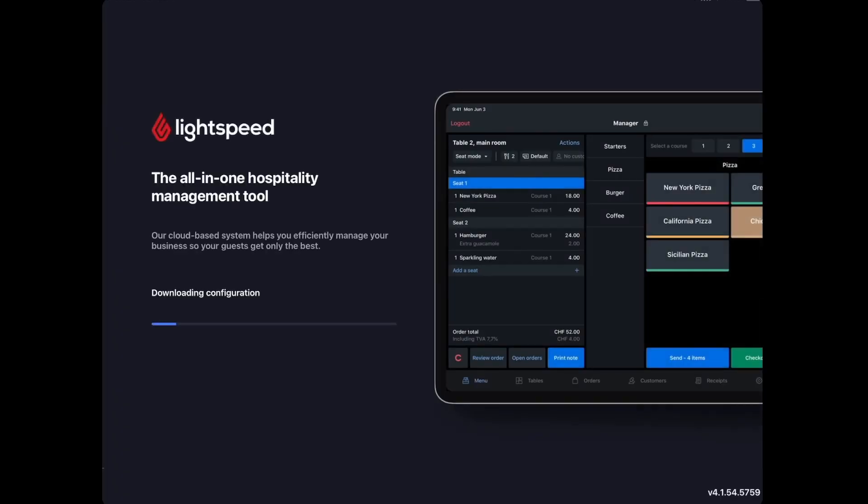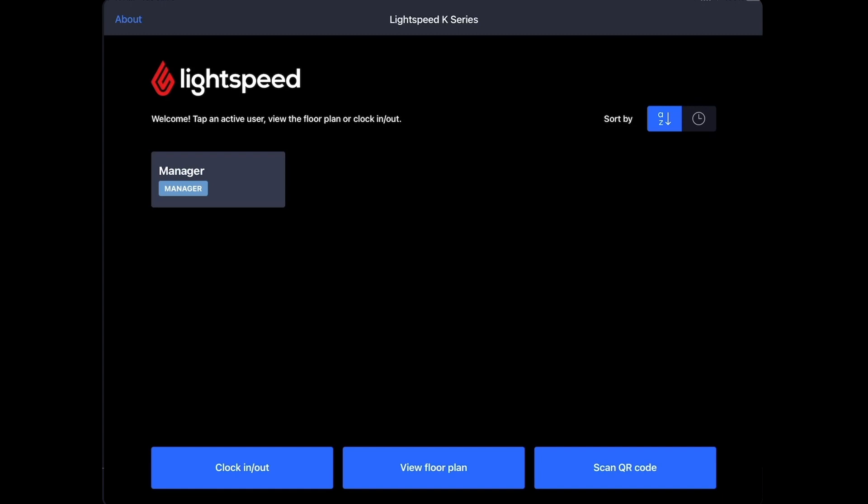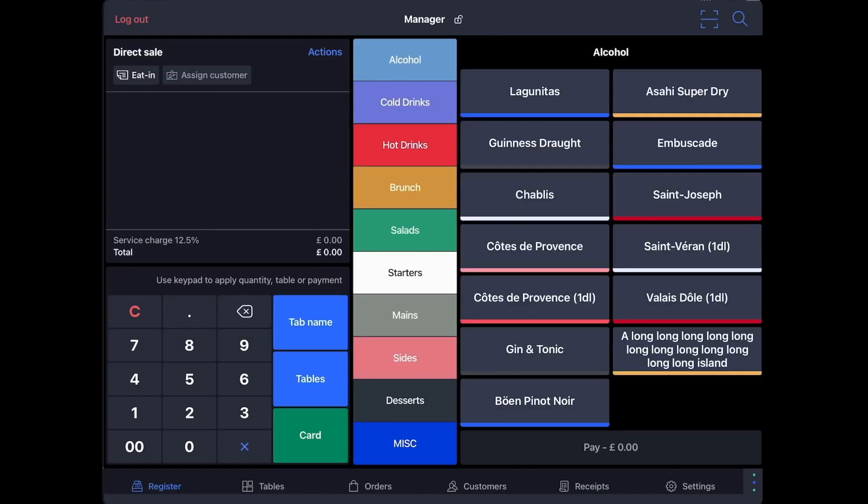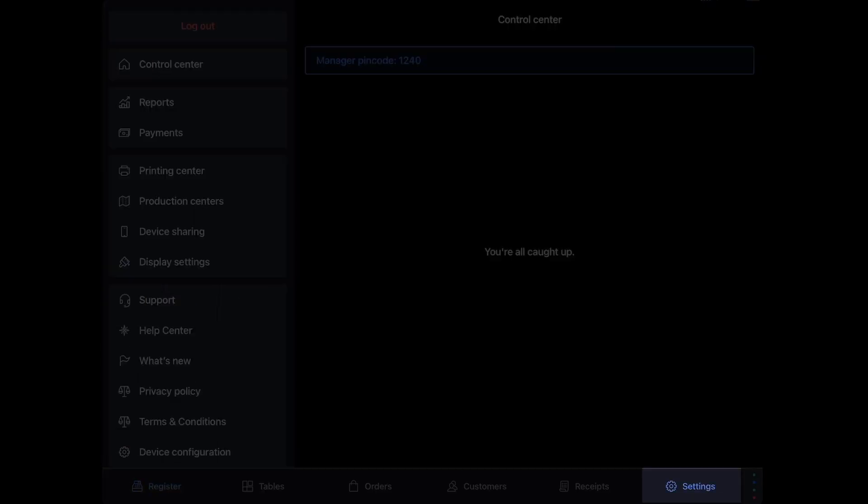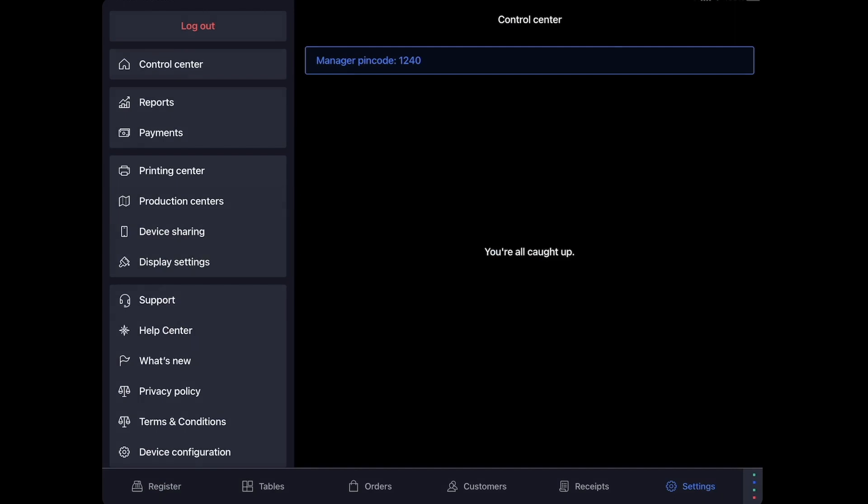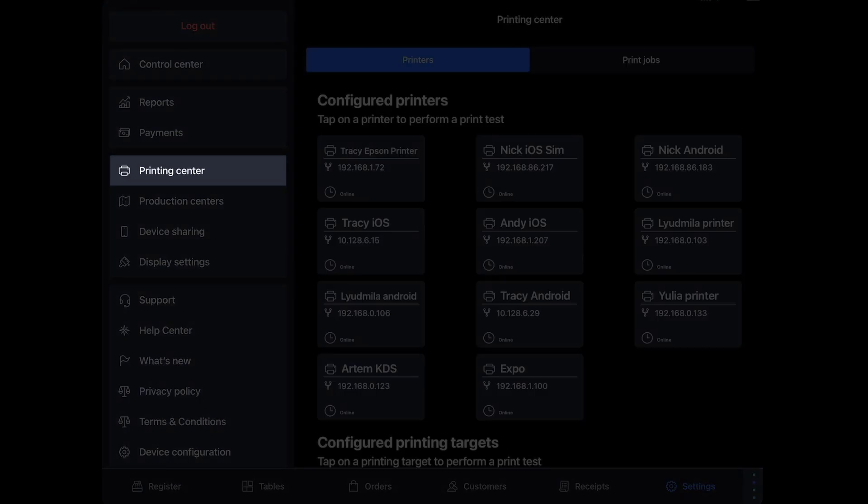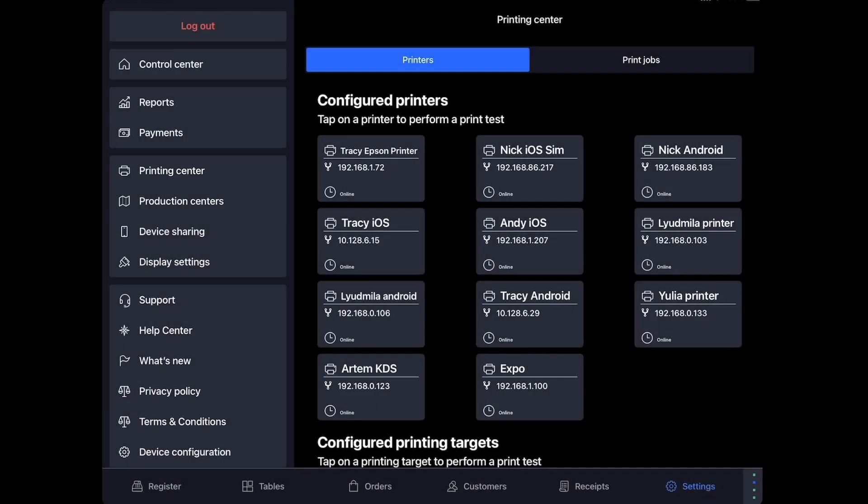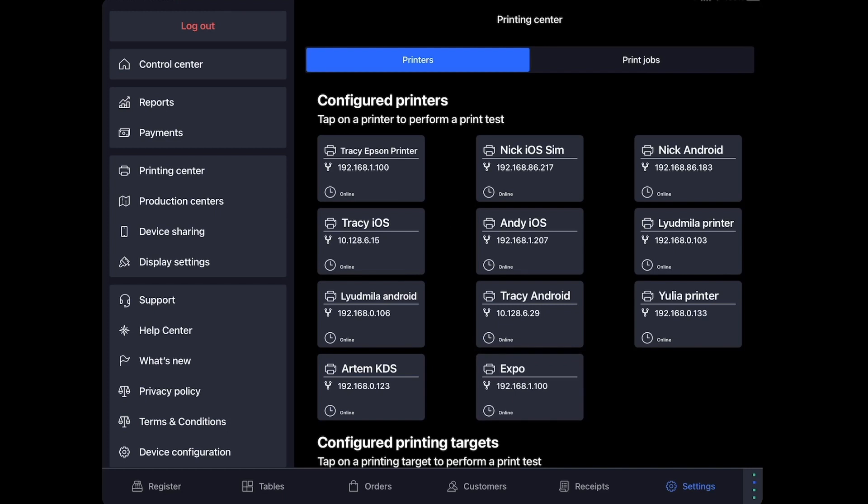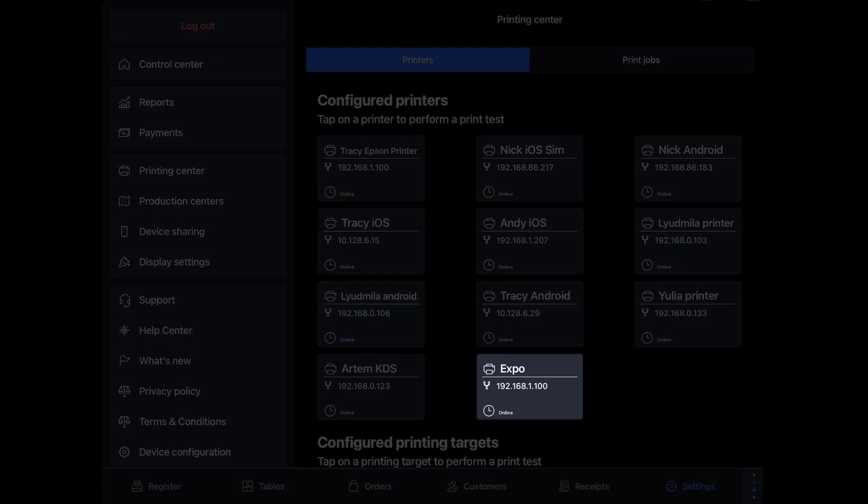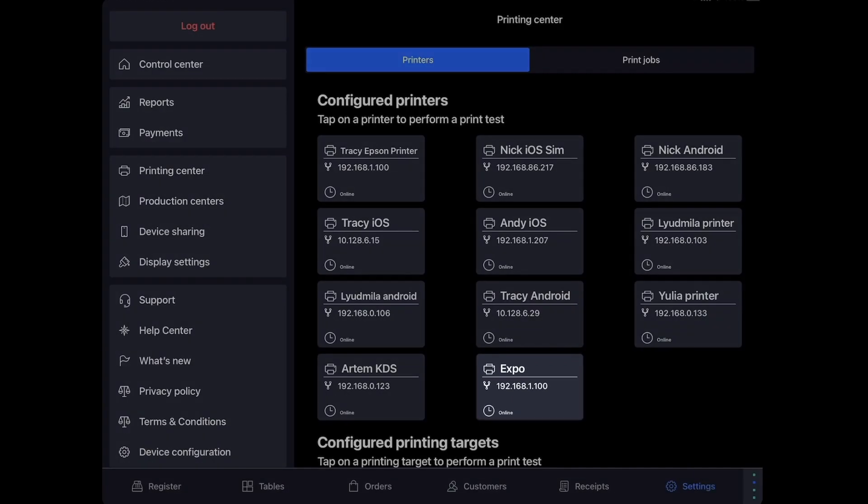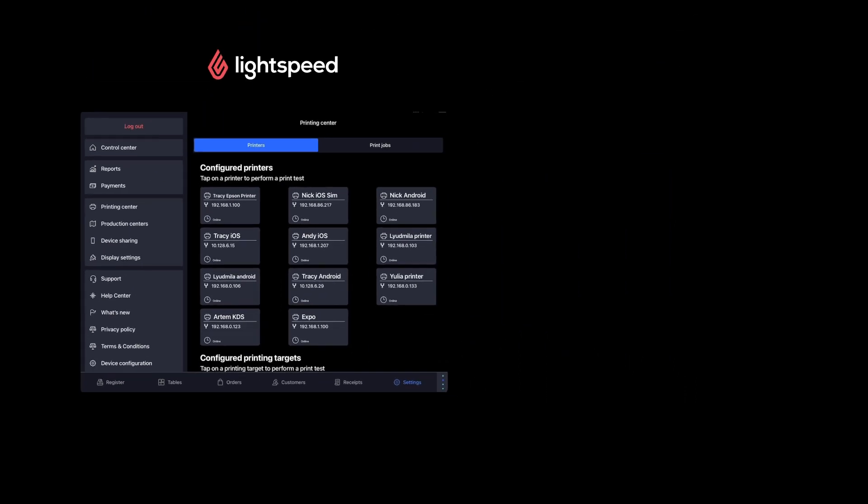Once the new configuration loads, go back into Settings, and tap Printing Center. Here you'll see all configured printers from the back office. Towards the bottom, you can see the new Expo Printing Center that we just created.